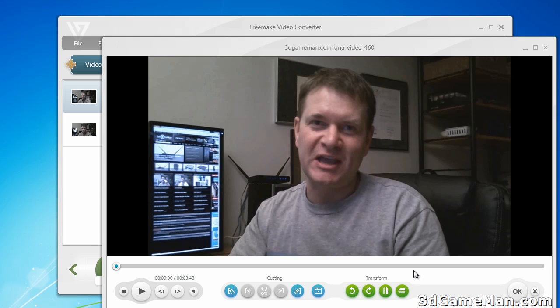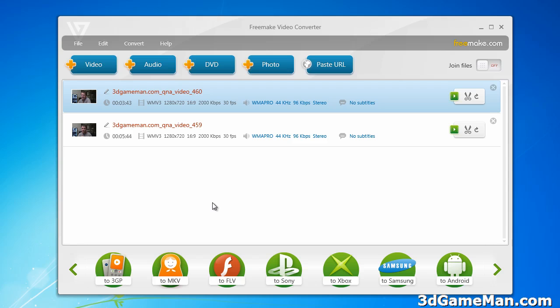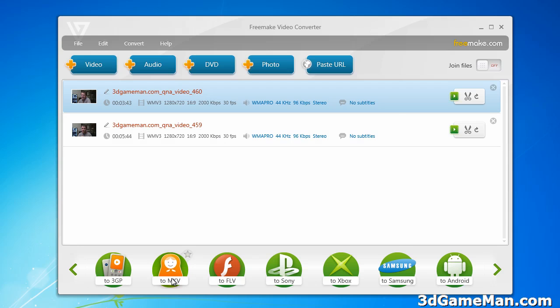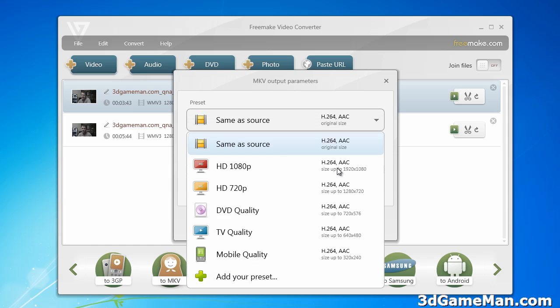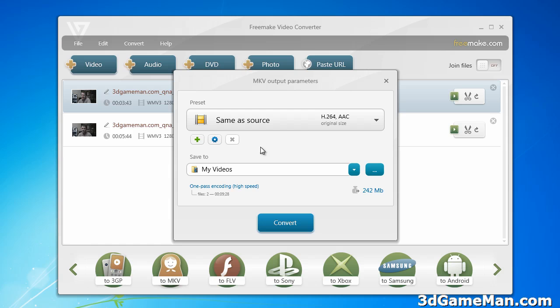Now let me convert this particular video file, which is in the WMV format, to the MKV format. Select the file and then just select to MKV. That's pretty much it. You have to select a few options here, whatever one you want. Same as source — I'm going to select that.